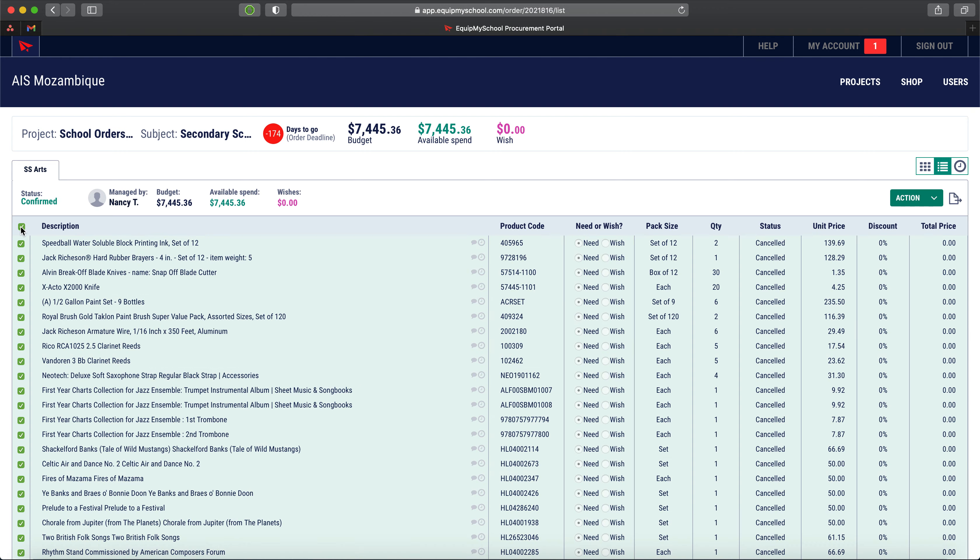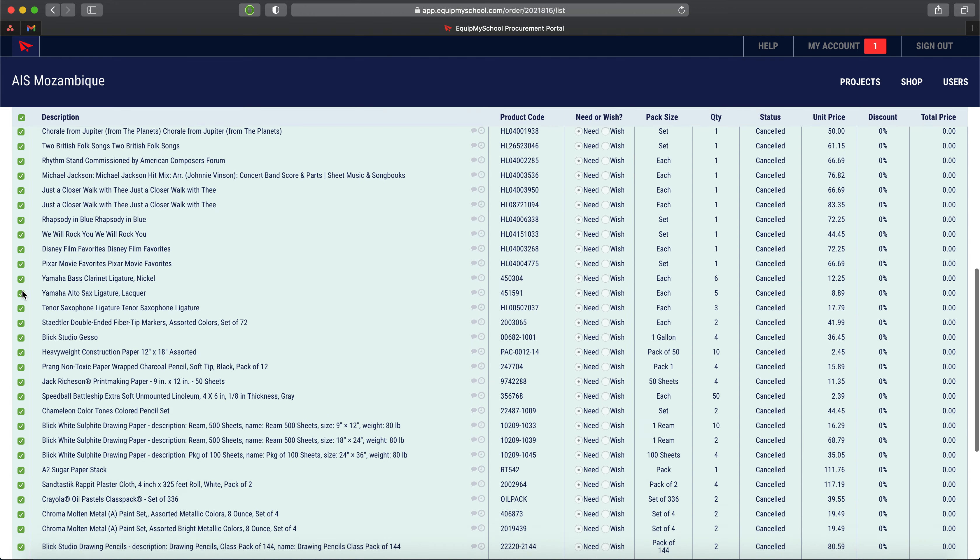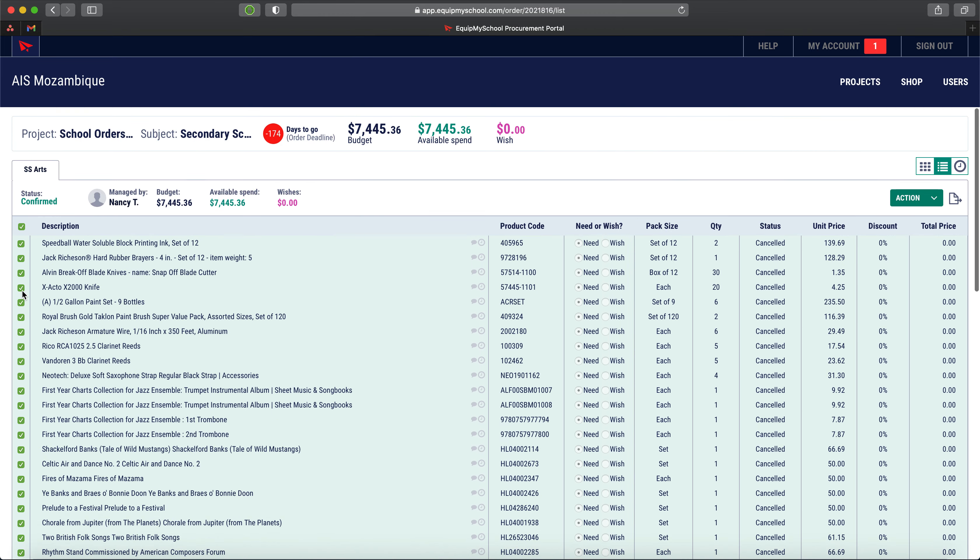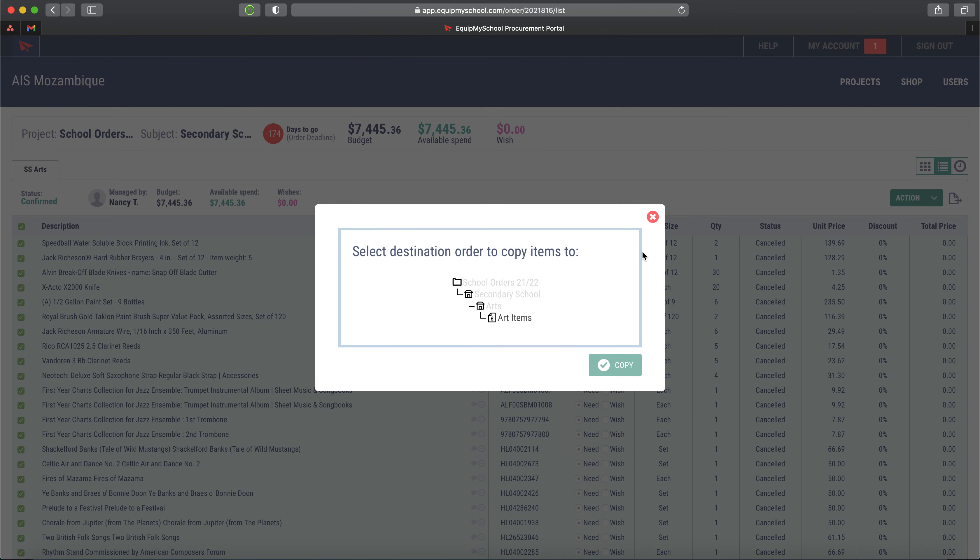If we click this tick at the top of this tick column, it selects every single item in the order for us and this action drop-down appears over here. I can copy it to, and that means copying the products from this order somewhere else.